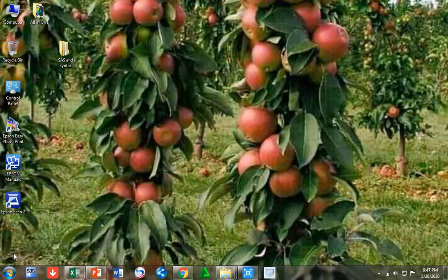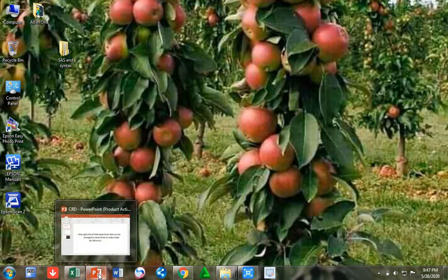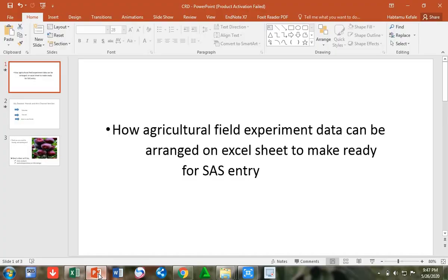Hello everybody, welcome to this channel. I hope this video will help you. My first video will be how agricultural field and laboratory experiment data can be arranged on Excel sheet to make it ready for SAS entry.